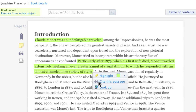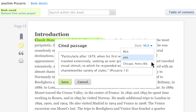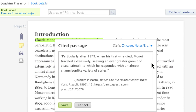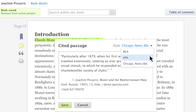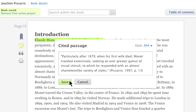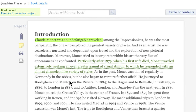Cite a passage in one of three citation styles. Your citation is automatically generated in your default style. You can change the citation style and save the citation to your active project. When you change the style, your new selection becomes the new default for any citations or bibliographies you create afterward, helping you stay consistent.